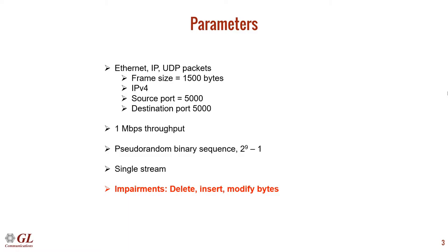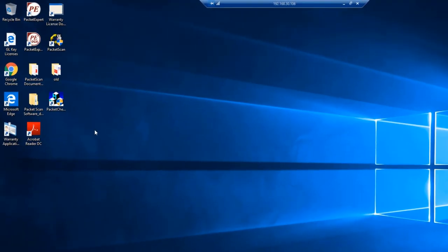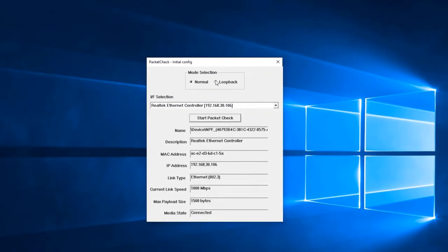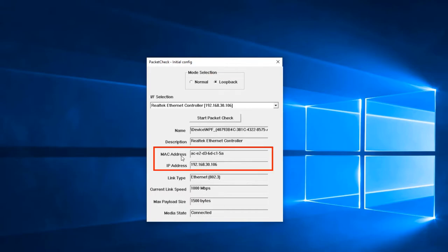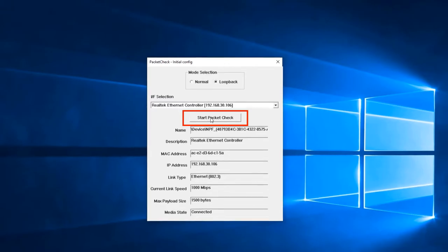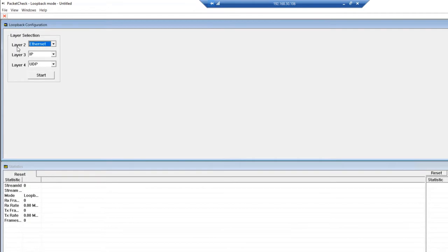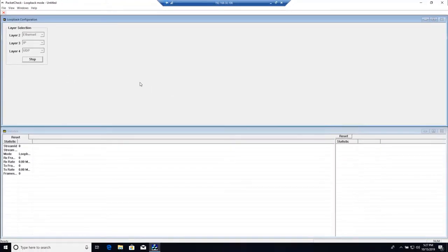Next, we will show the PacketCheck software. We're first going to configure PacketCheckB. For mode selection, simply click Loopback, verify the MAC and IP address, and then hit Start PacketCheck to start the software. In loopback mode, select Ethernet for Layer 2, IP for Layer 3, and UDP for Layer 4. This will tell PacketCheckB to automatically switch the source and destination MAC address, source and destination IP address, and the source and destination UDP port. Click Start to start PacketCheckB in loopback mode.